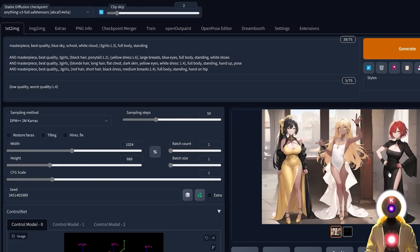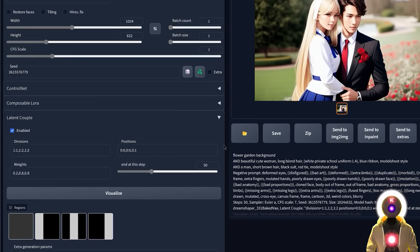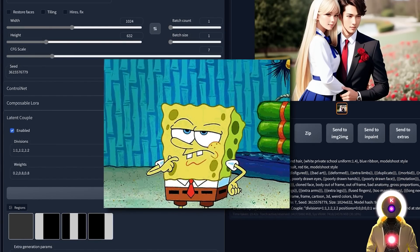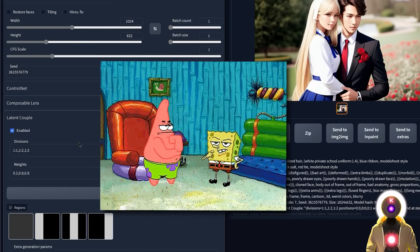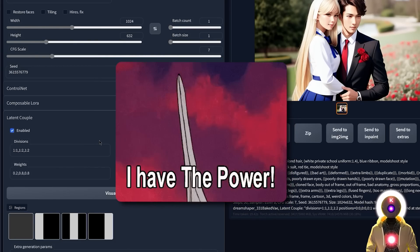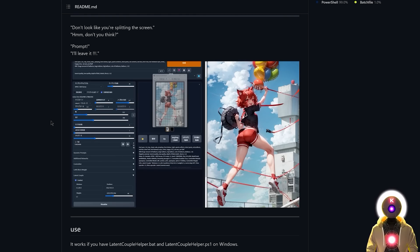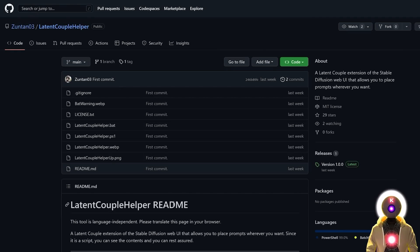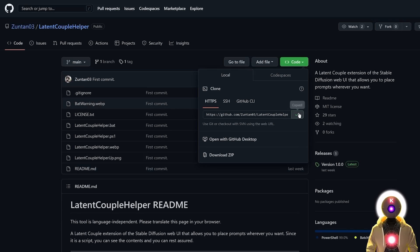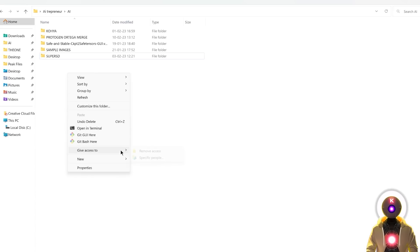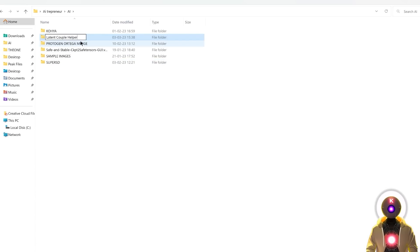That's incredibly powerful. Now I know what you're going to say — the divisions, positions, and weights are kind of complicated. How do they work if you want more precision? The solution is a little piece of software called Latent Couple Helper. It's a cool tool you can superpose on top of an image to get the precise numbers for divisions and positions for each region you want. To get it, click the link in the description, arrive on the page, click to copy the code. On your computer, create a new folder, right-click, rename it, go inside, click the folder URL, type cmd, press Enter.